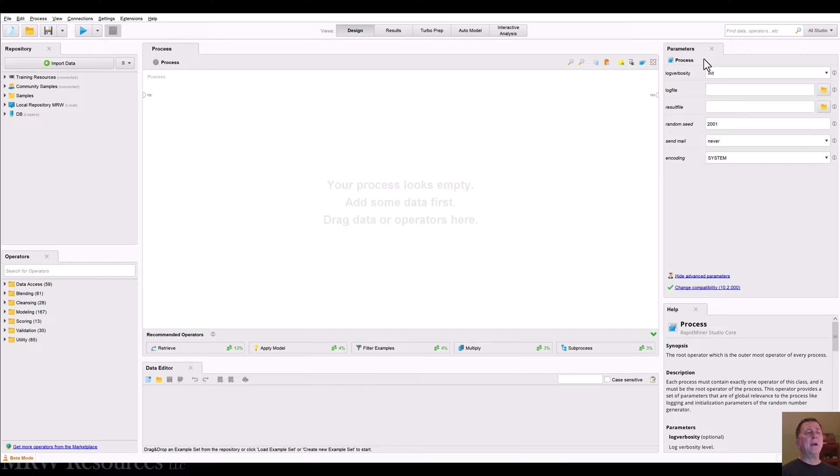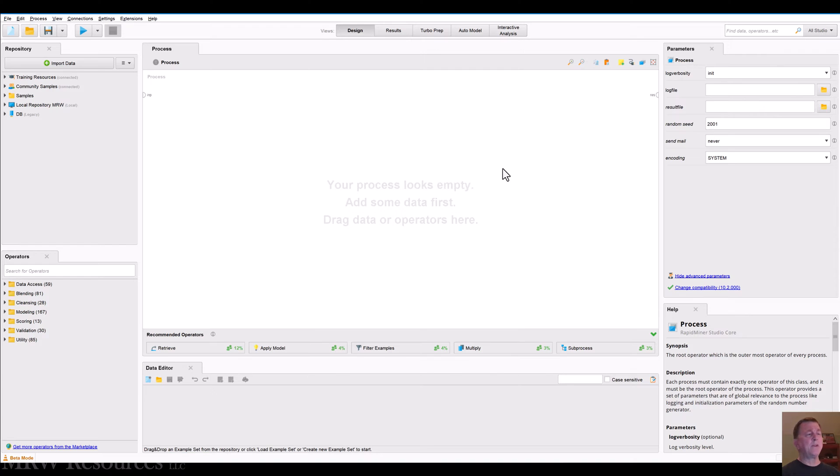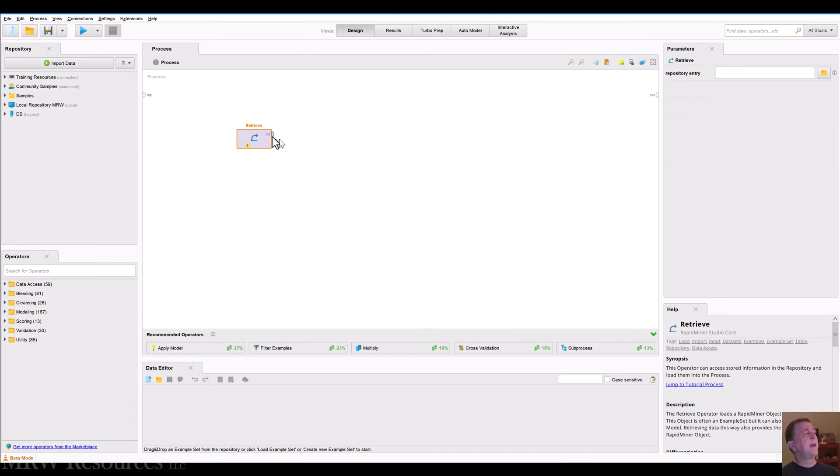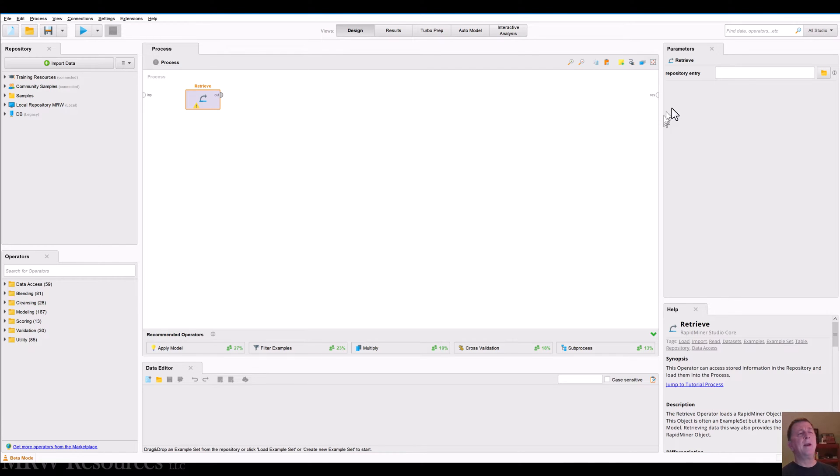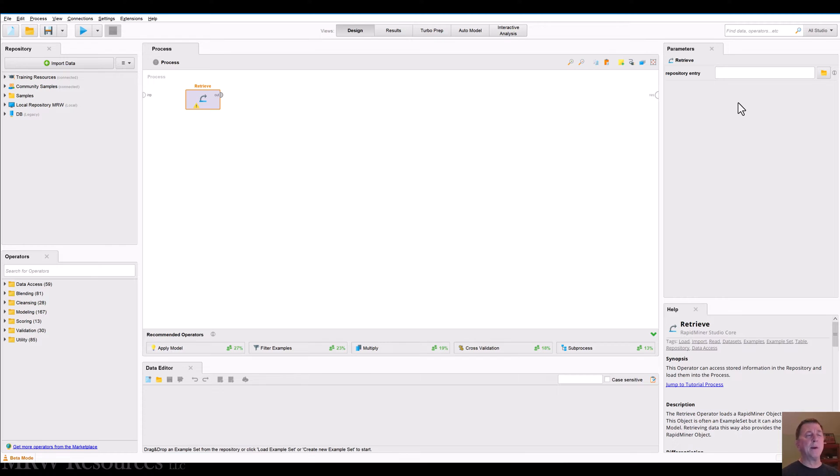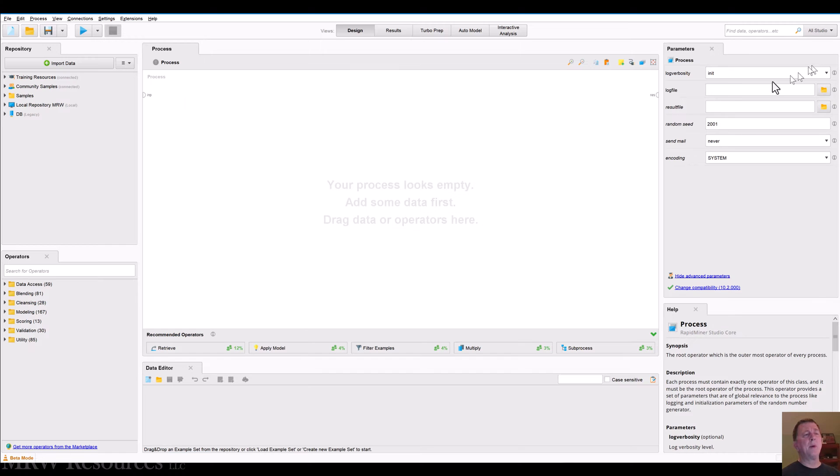Over here, you can see we've got a parameters panel that displays parameters right now. It's just parameters about my general process. So let's say I wanted to retrieve some data. Once I've got the retrieve data operator in here, it says, where do you want to get that data from? And in this case, this retrieve assumes I'm going to be using something that's in my repository. Again, we'll get to the repository in just a minute. So I've got the parameters panel.